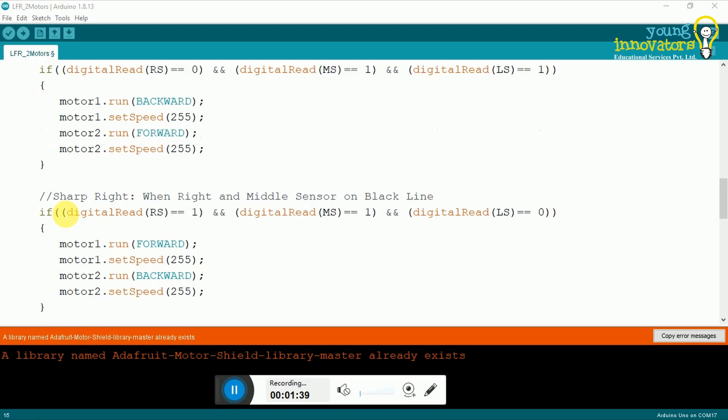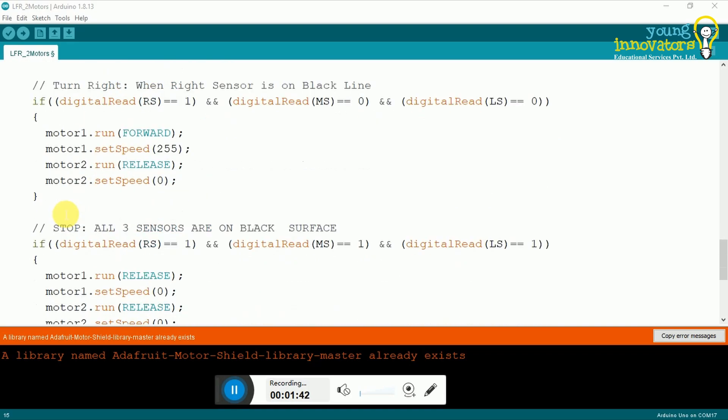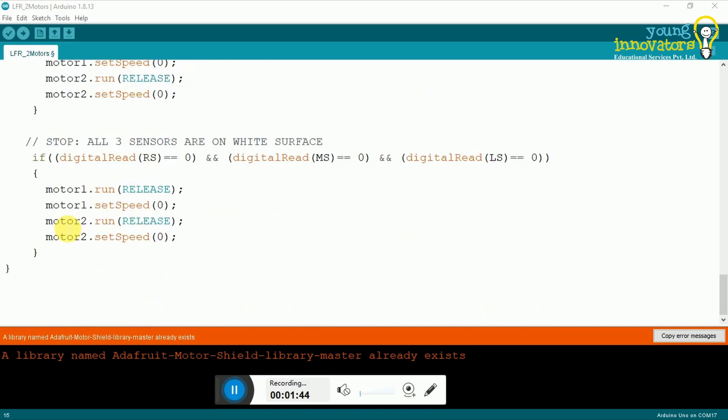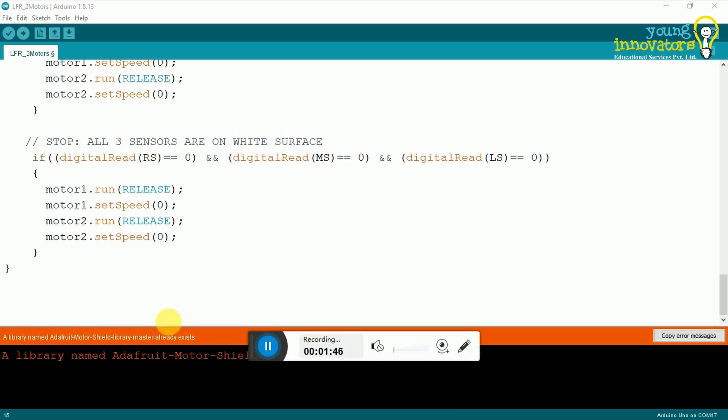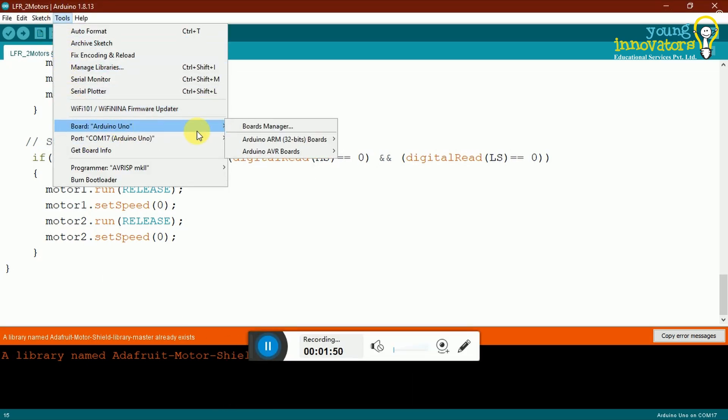Once you have completed your code, you need to upload it to your Arduino board. First, connect the board to the system with the USB cable provided to you. Click on tools from the menu bar. From the dropdown menu, click on board and select Arduino Uno.